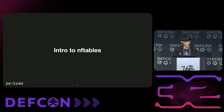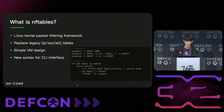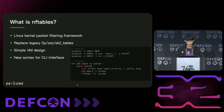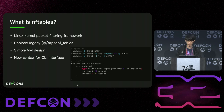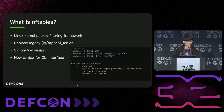So first, let's take a brief intro to NFTables. NFTables is a packet filtering framework inside the Linux kernel. It's used to replace the legacy IP, ARP, and EBTables, merging them into a single entry point. It uses a simple VM design to implement its functionality and supports new syntax for the CLI interface. New syntax can now allow configuring multiple things all at once, and these capabilities come from its design, which we will revisit later.